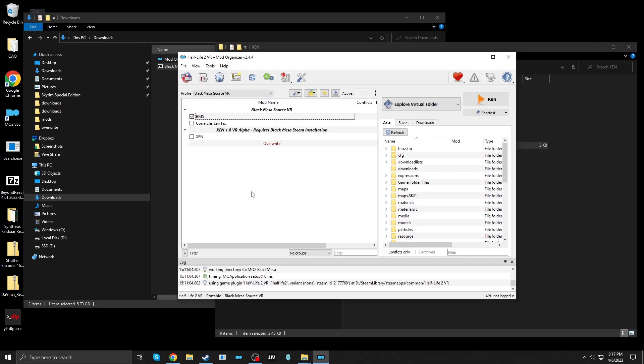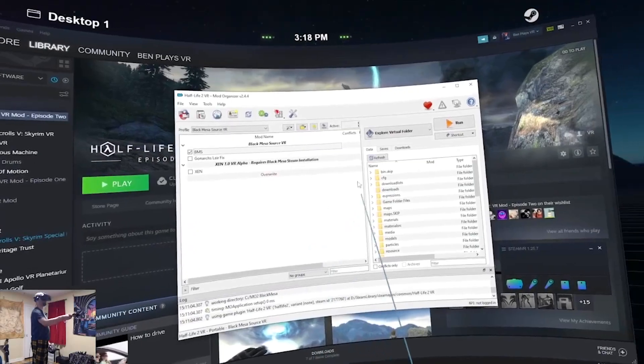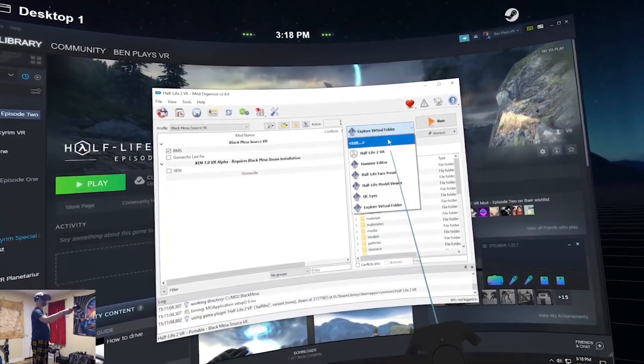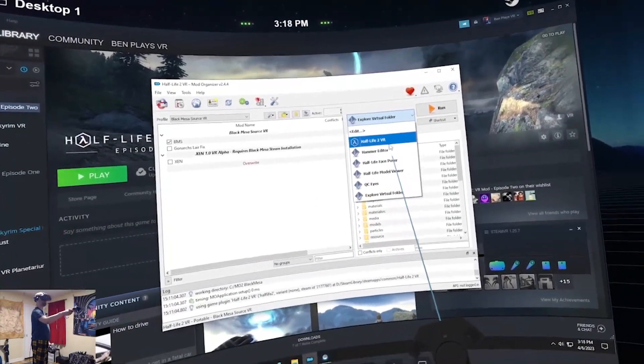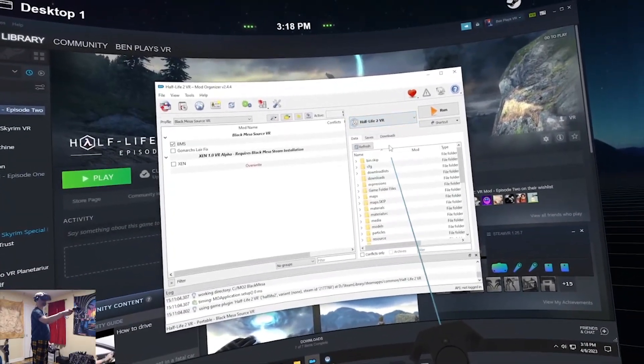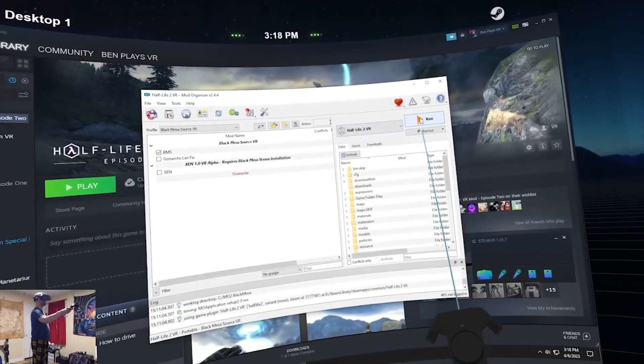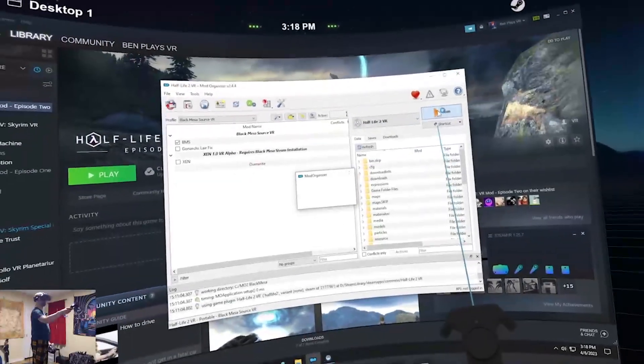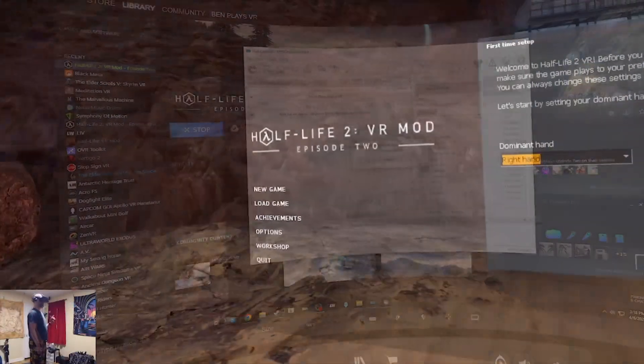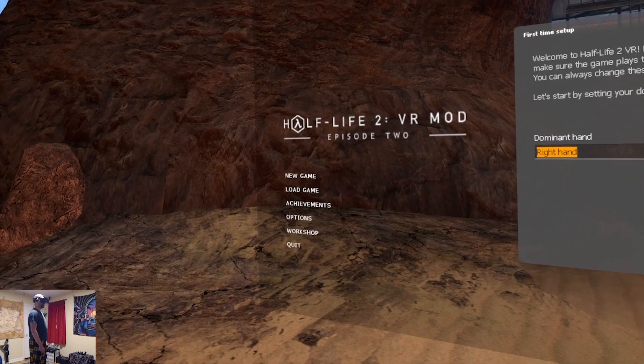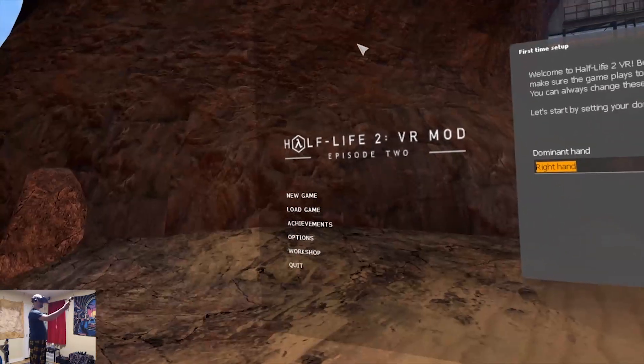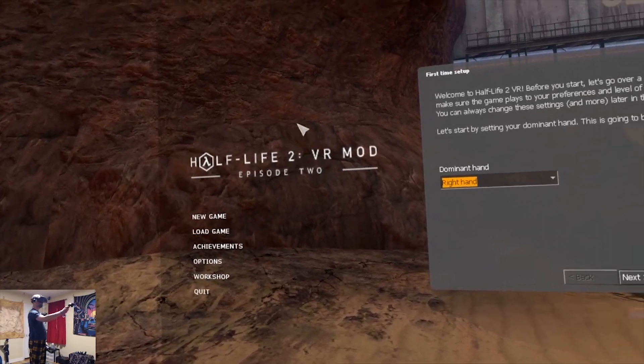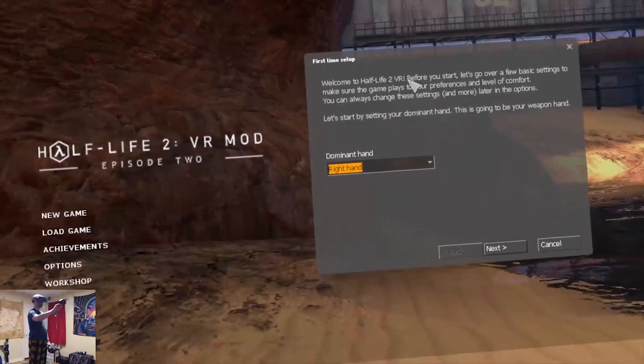Now, let's get playing. Okay, I have launched VR. In Mod Organizer 2, make sure in the dropdown, Half-Life 2 VR is selected. And then click Run. Okay. Now, this says Half-Life 2, Episode 2.